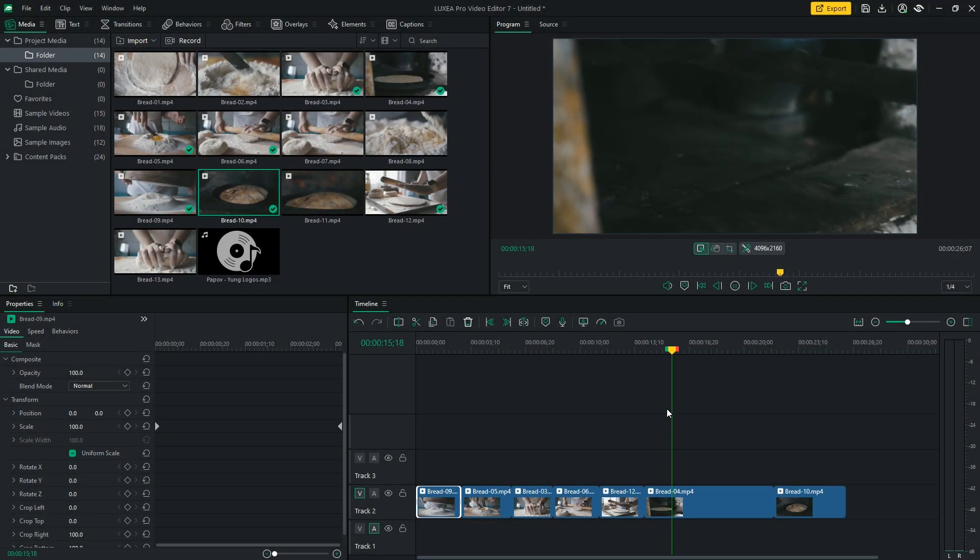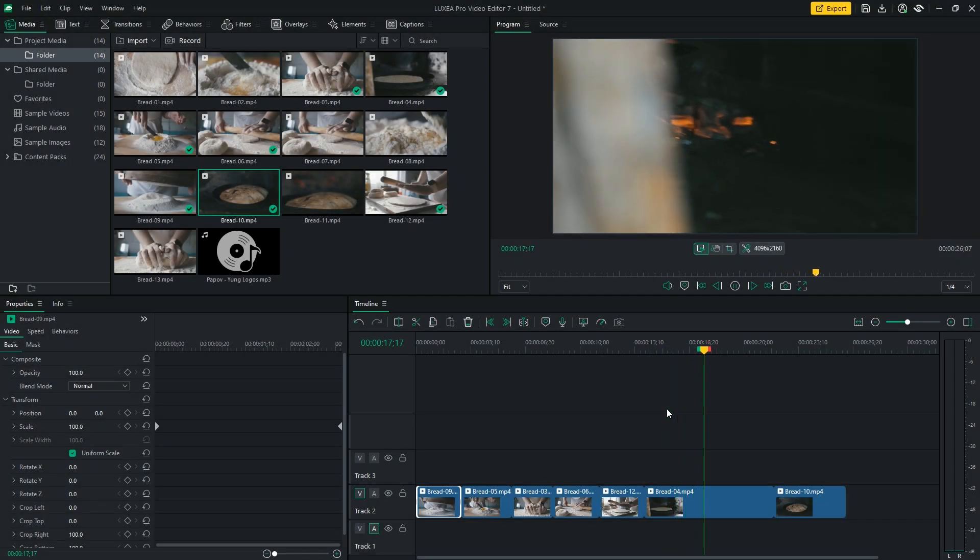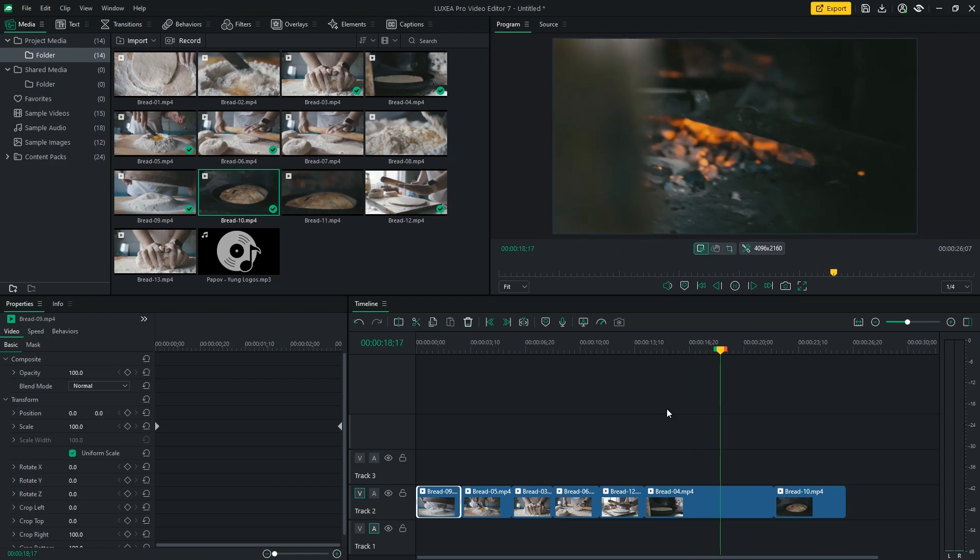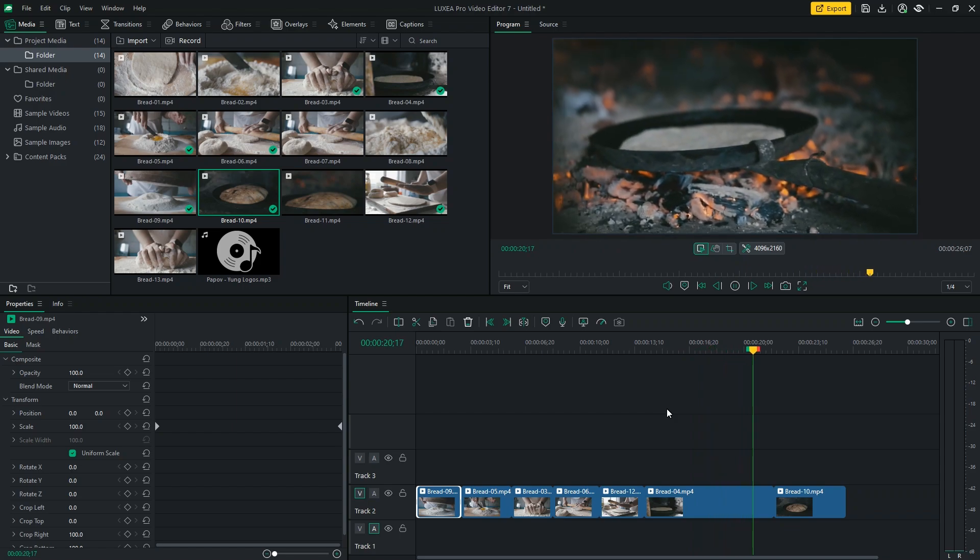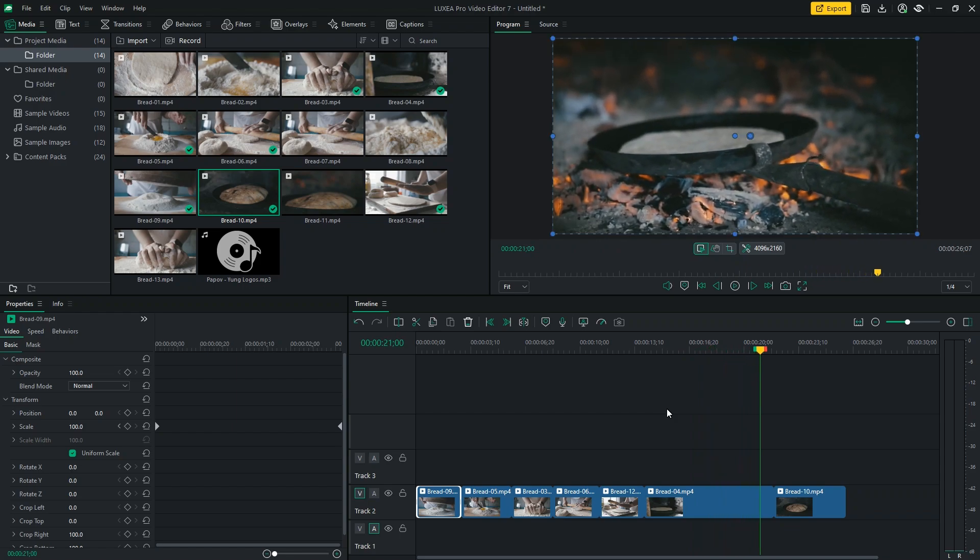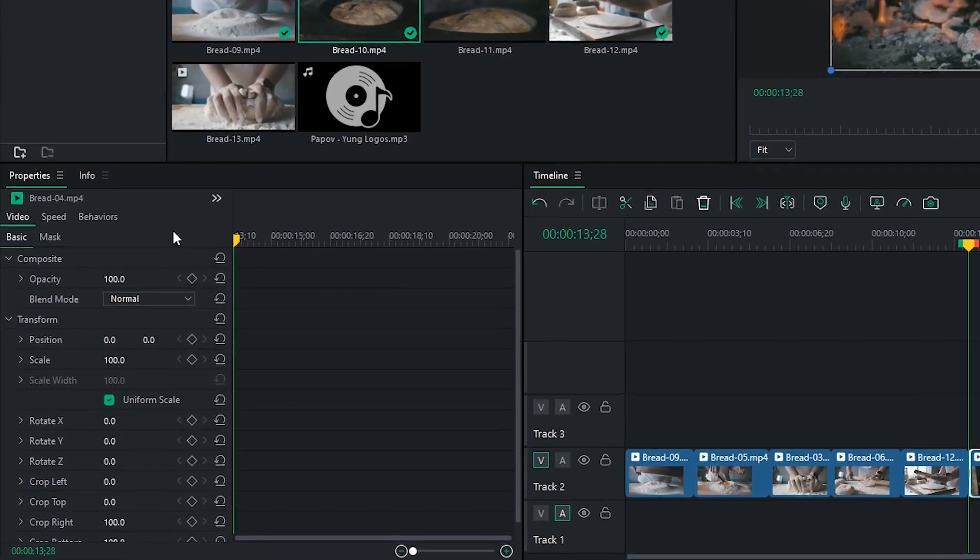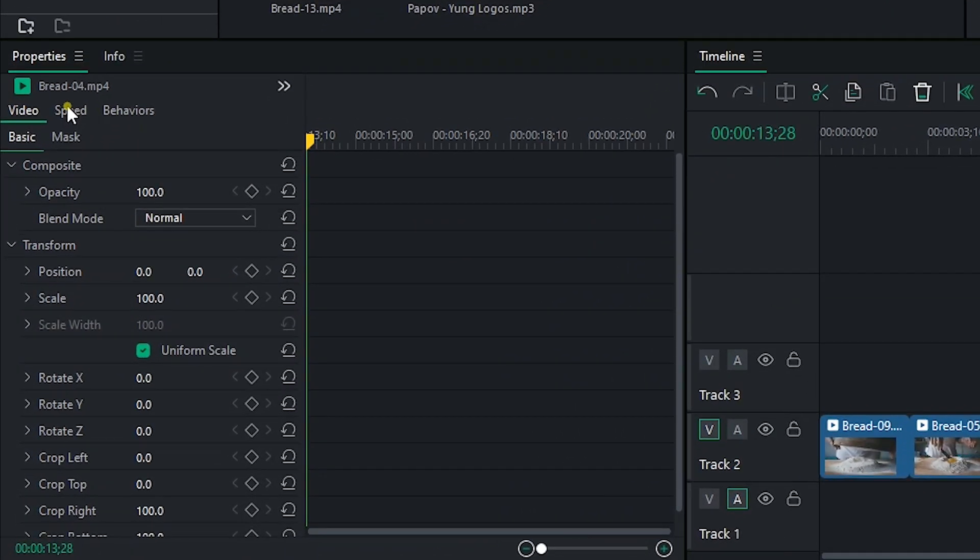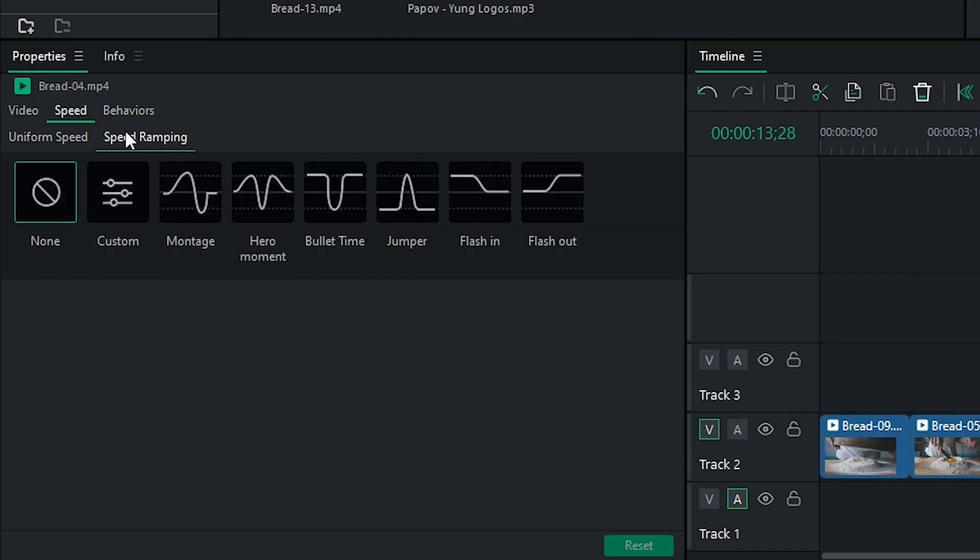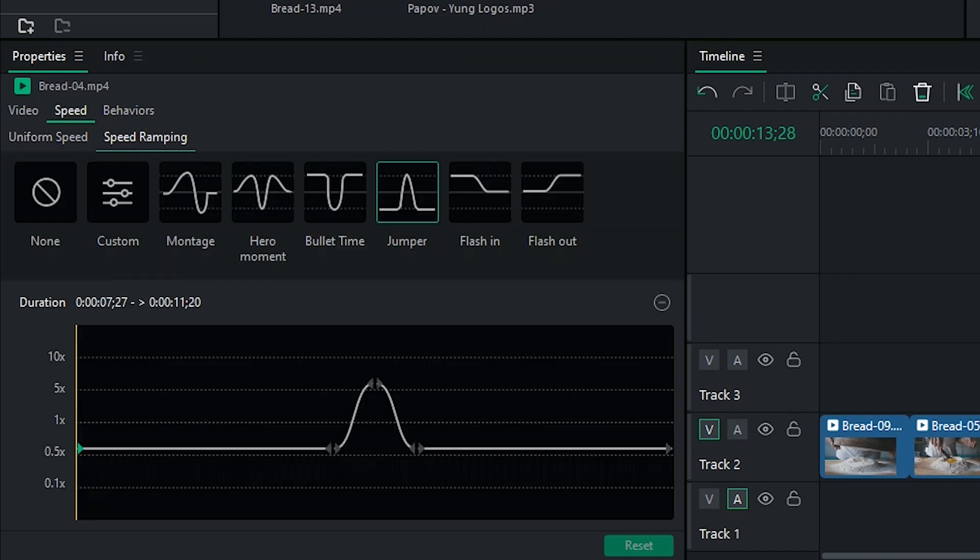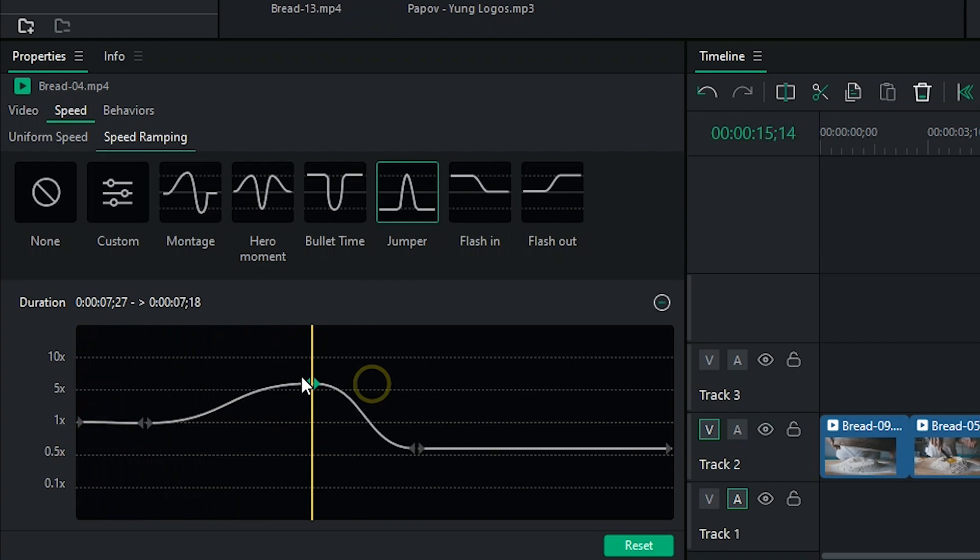Now, let's dive into some advanced editing techniques using Luxio Pro. In this clip, I want to add a touch of excitement by adjusting the speed using the speed ramping tool. I'll select a preset that accelerates the clip in the middle and then gradually brings it back to its original speed. I can then customize the timing to match my creative vision perfectly.